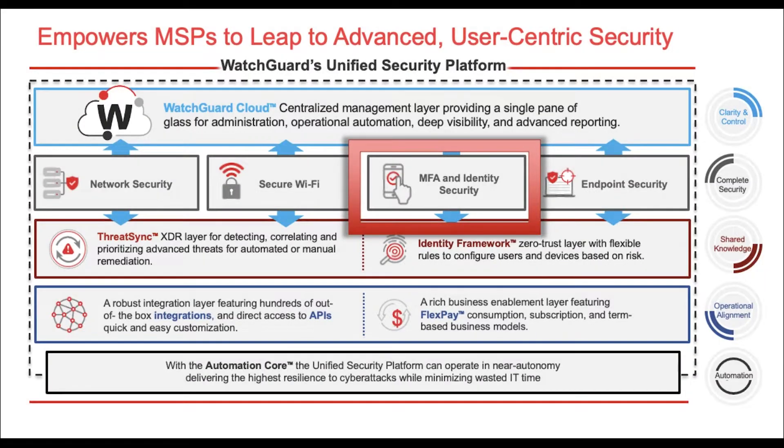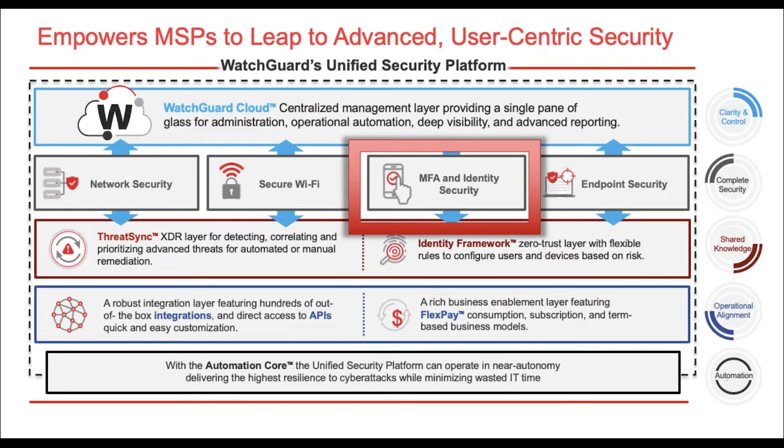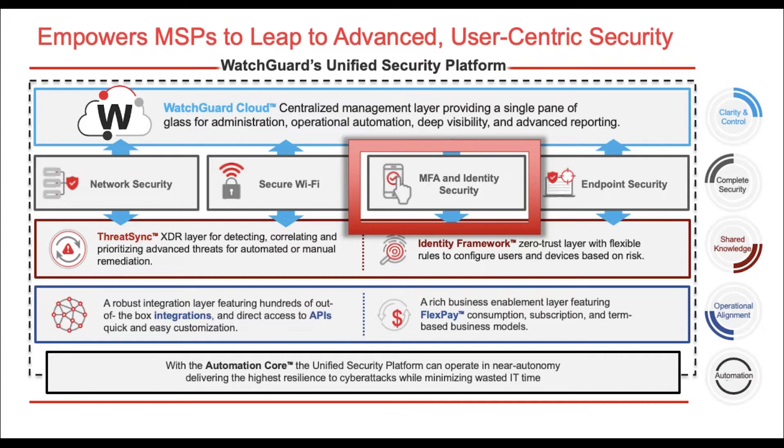WatchGuard's unified security platform is built on a strong identity framework. This unlocks zero-trust approaches with flexible rules to configure users for multi-factor authentication. Close integration with our Firebox makes it easy to configure MFA for remote VPN access.